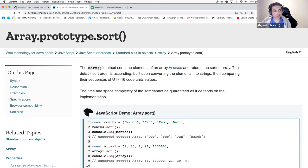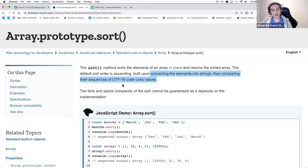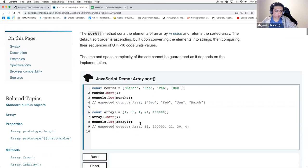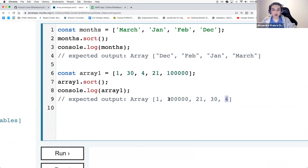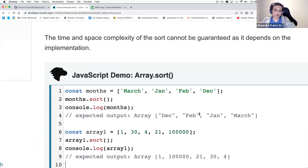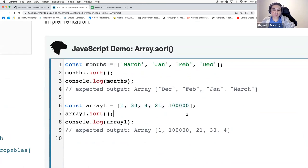One note when using sort: the default order is ascending, but it's built upon converting elements into strings and then comparing sequences of UTF-16 code units. So if you have an array of 134, 21, and 100,000, when you sort it, you'd think 100,000 would be at the end — but because elements are turned into strings first, the result is different than expected.